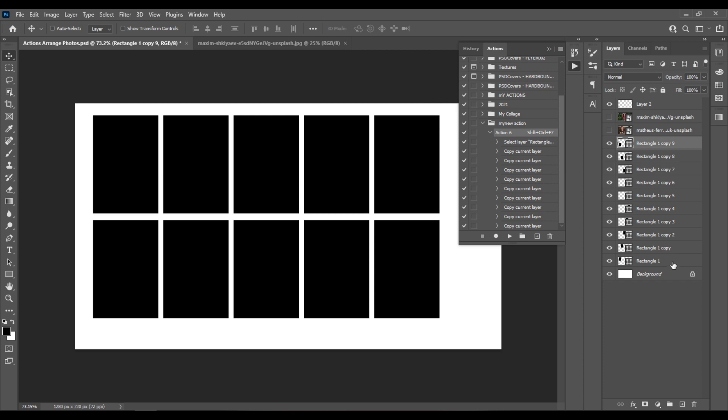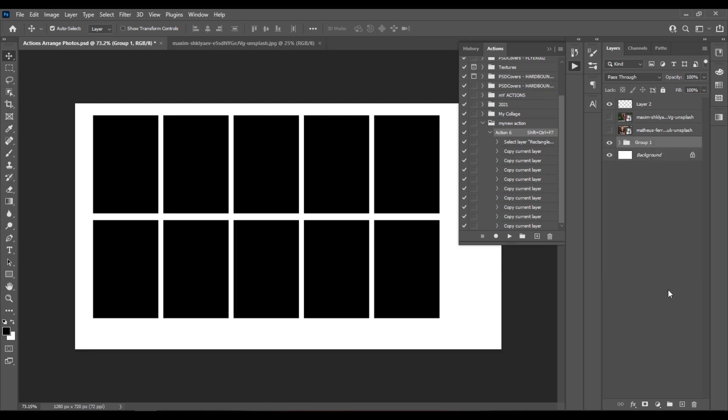Now I'll hold the Shift key, I'll select all of them, I'll hit Ctrl plus G, I'll hold the Ctrl key on my keyboard.